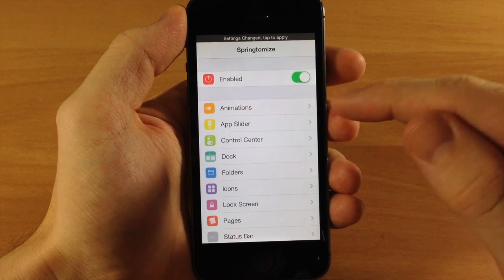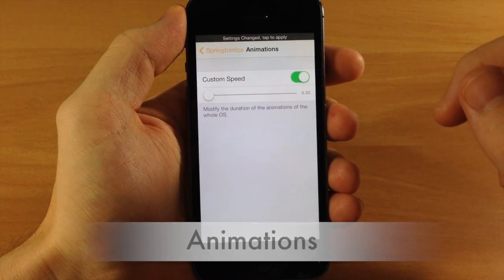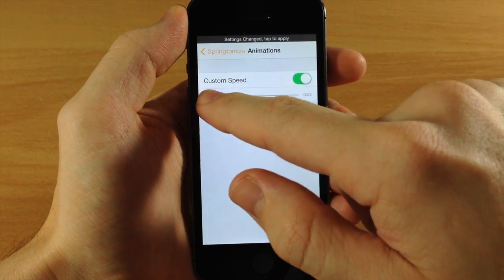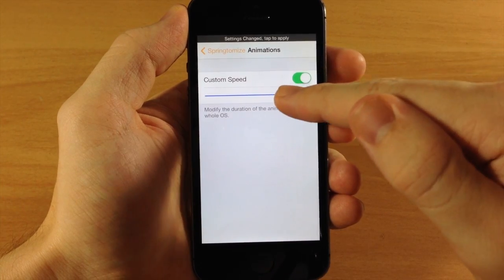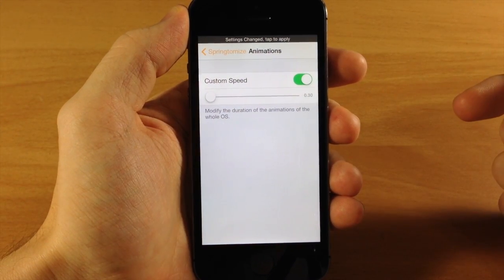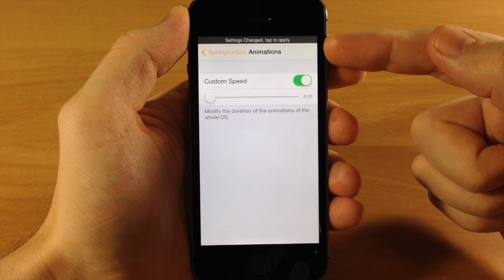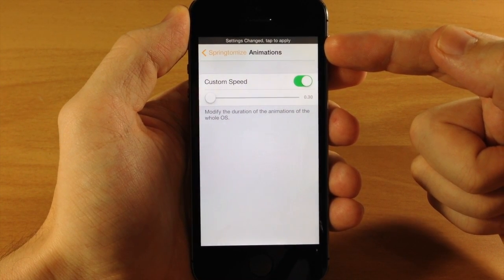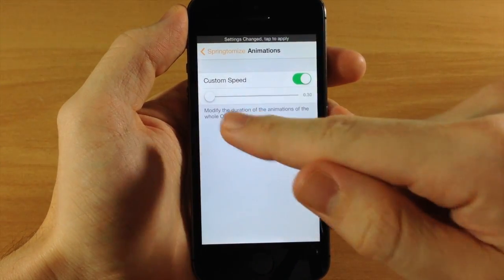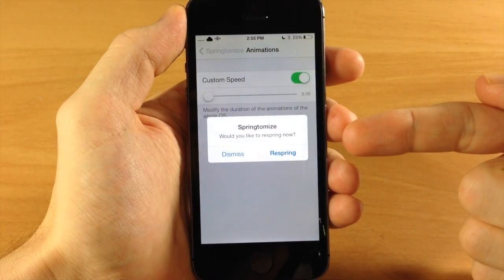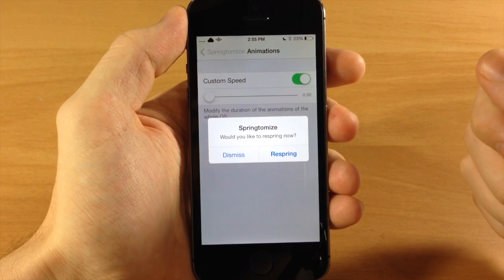We're going to enable this and jump into Animations to start. Here you can customize your speed by sliding after you've toggled that on. The higher the slider, the slower your animation; the lower it is, the quicker the animations are going to be. You'll also notice a banner notification that says 'Settings have changed, tap to apply.'